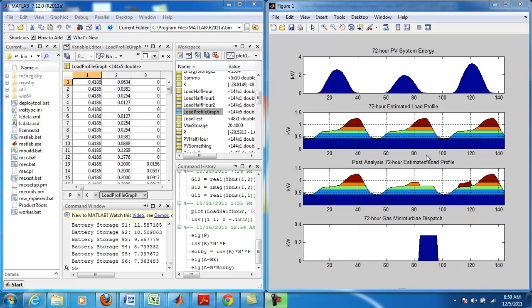Here in the third graph we see the post analysis and the modified estimated load profile over the same 72 hour period. In the first 24 hours we see the load profile was not modified at all.